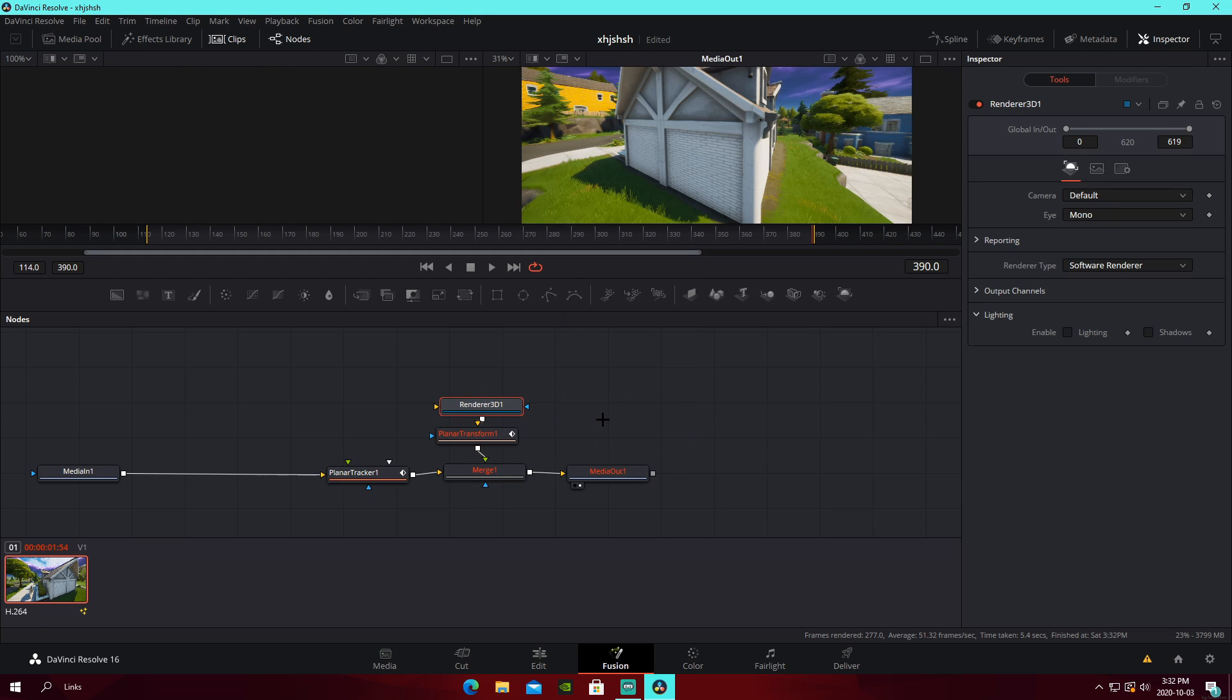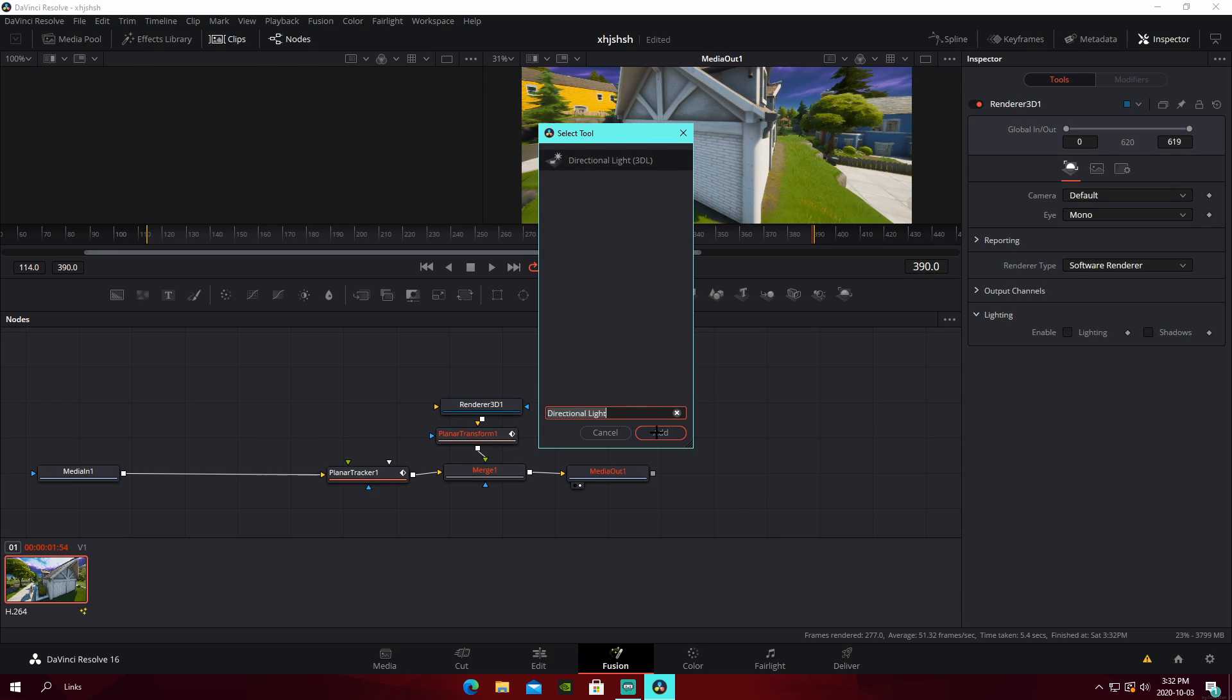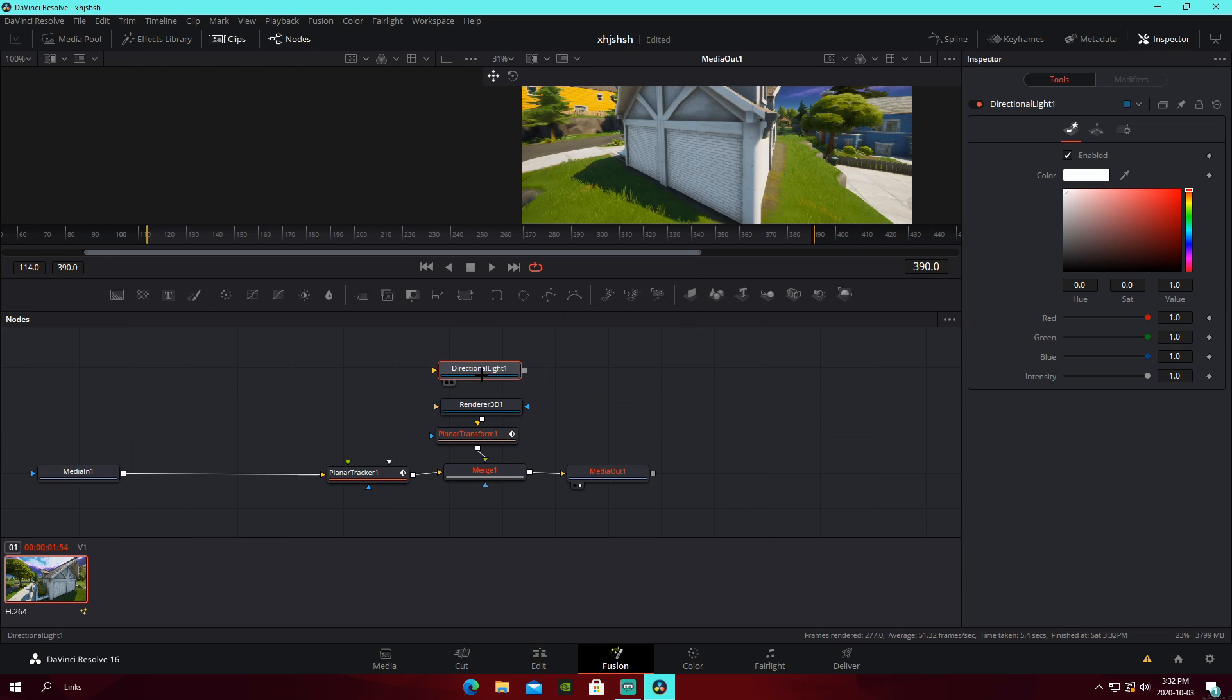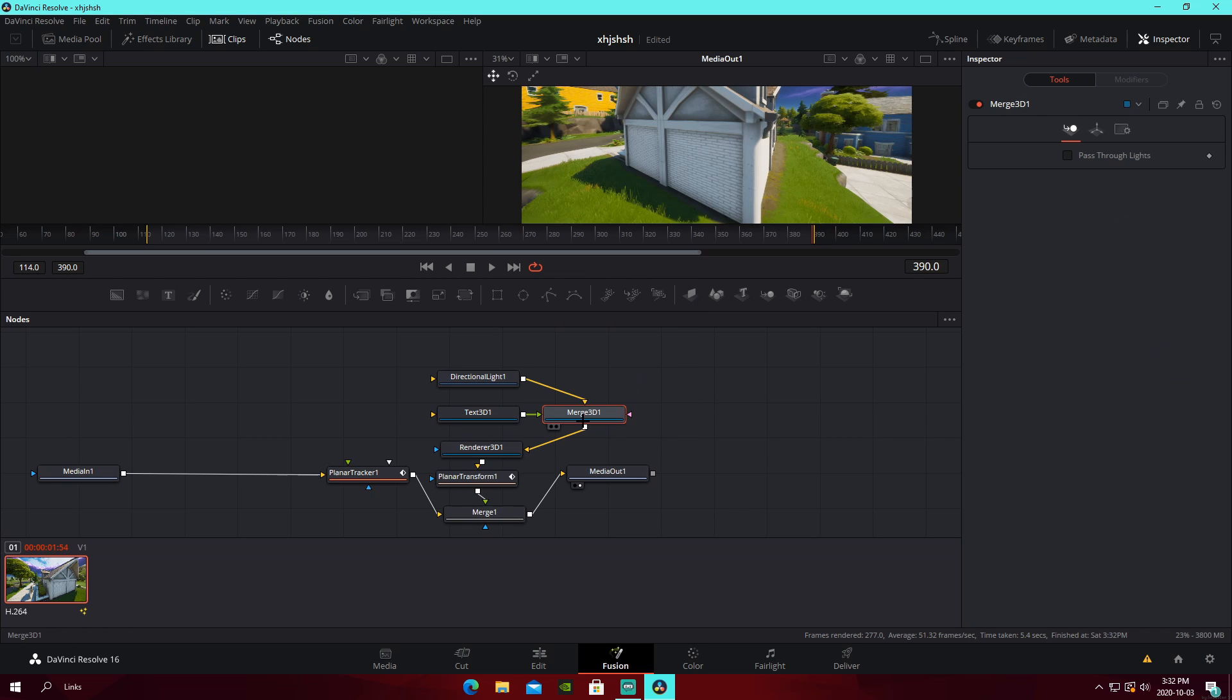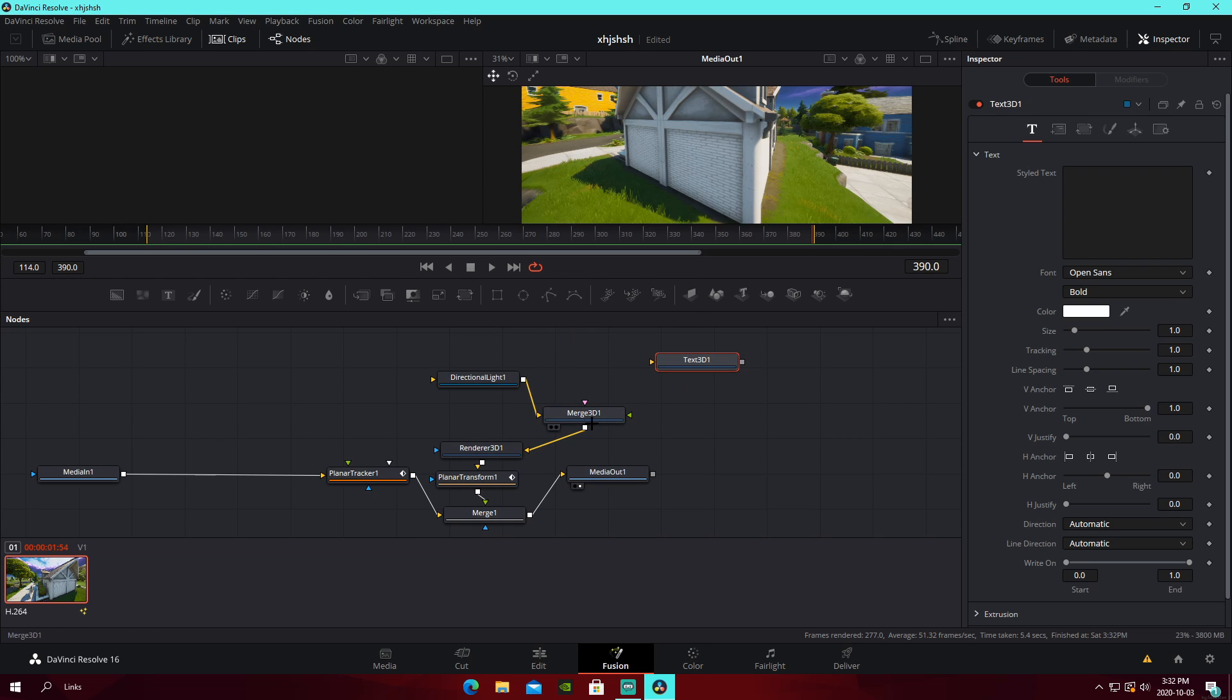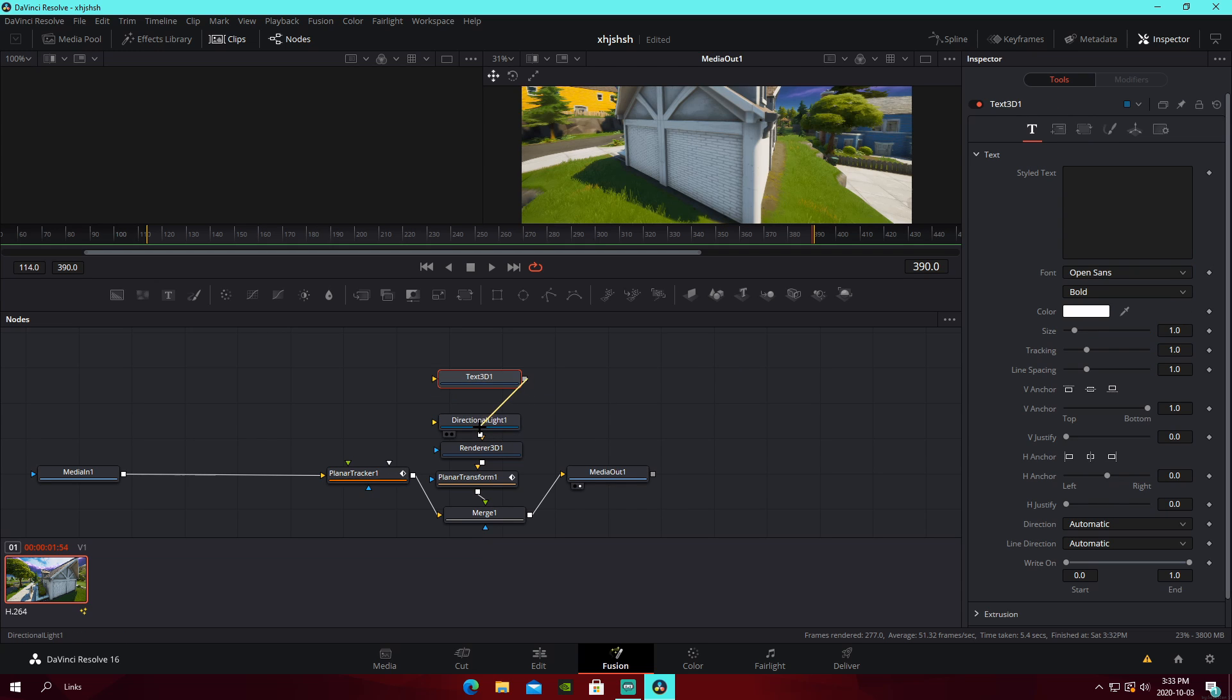Then, you're going to want to add a renderer 3D thing. Connect that to your transform. Add a directional light node. Connect that to your renderer 3D. And then, you're going to want to add a text 3D, which will go to the top of your directional light. So, it looks like this.